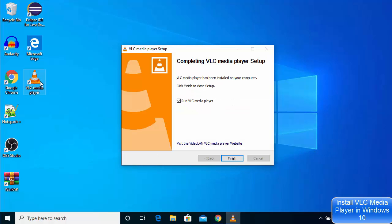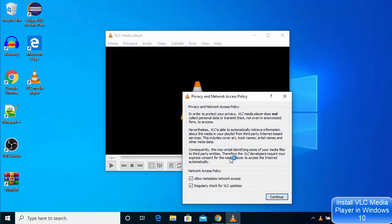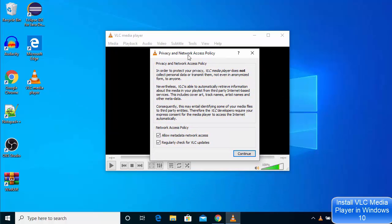I can see that the VLC media player icon has been created on my desktop, and I can also see that the VLC media player setup has been successfully finished. Just leave this checked and then click on Finish, which is going to launch VLC media player.